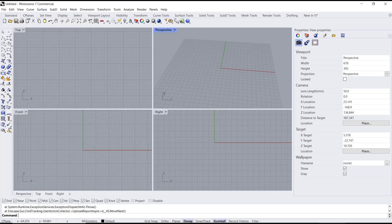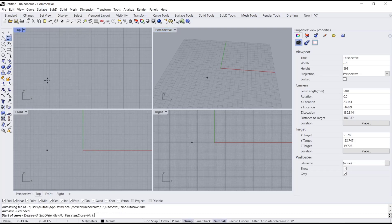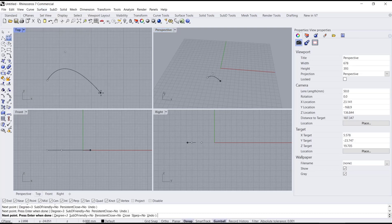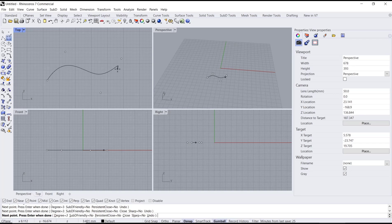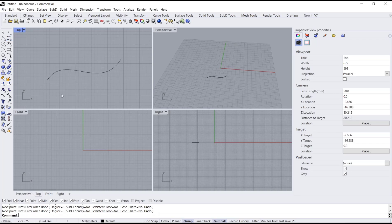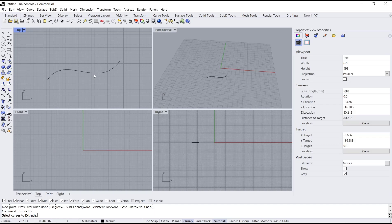As an example, I will create a cube in the top view and then use the Extrude Curve tools to extrude this object.